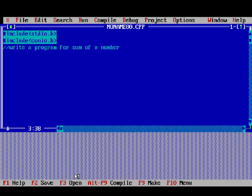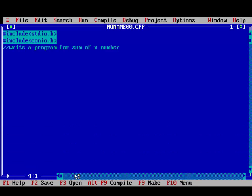It means when you enter any single number, the sum will be shown up to that number. Like, if you enter 5, it will show sum of 1 to 5 number. We want 15.